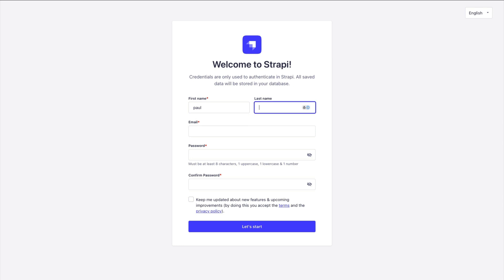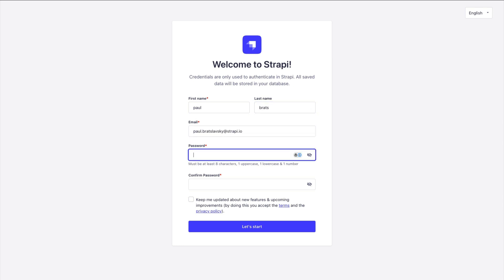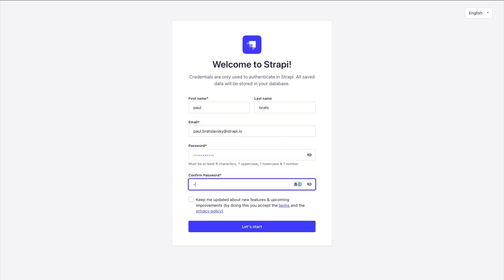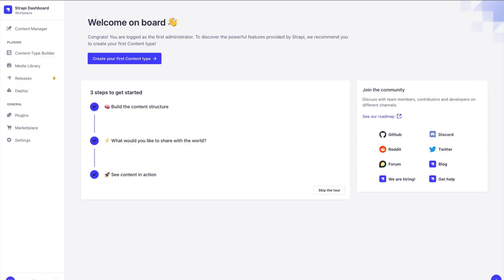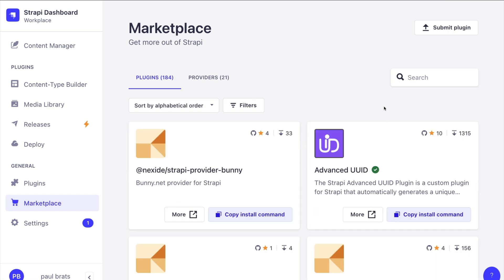Let's go ahead and create our first admin user. I'm going to use the name Paul Bratz, email paul.bratzlowski@strapi.io, and the most secure password obviously is monkey1234. Make sure you type it correctly and click enter. Now you're greeted with your dashboard.